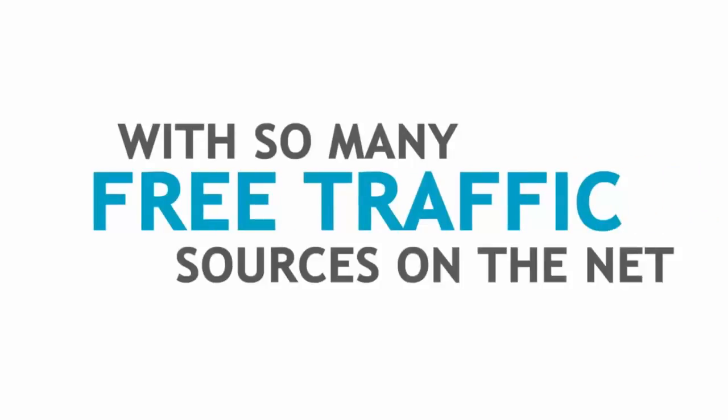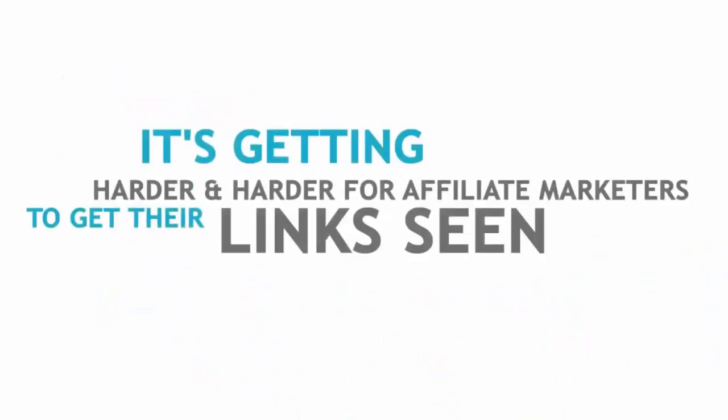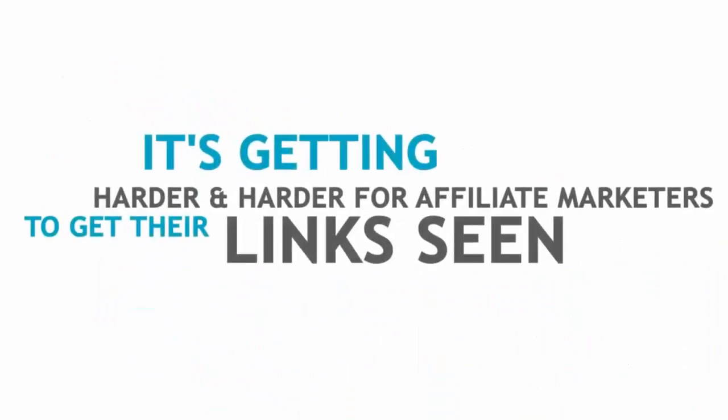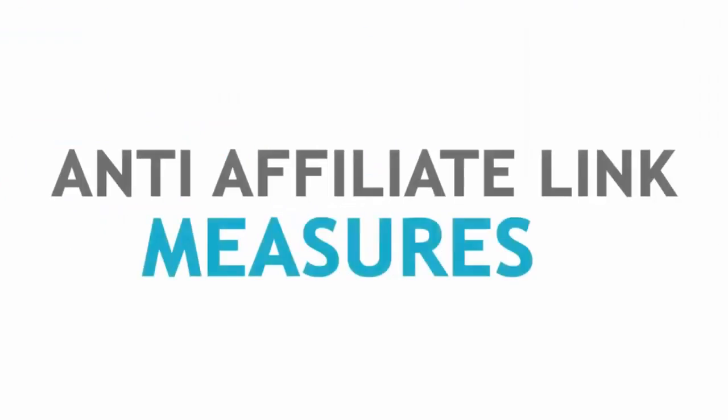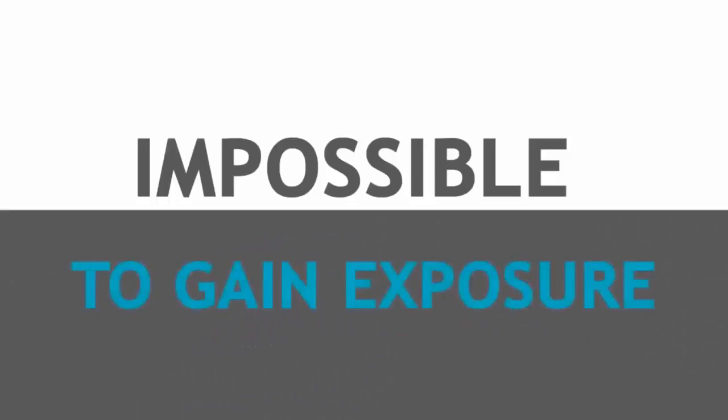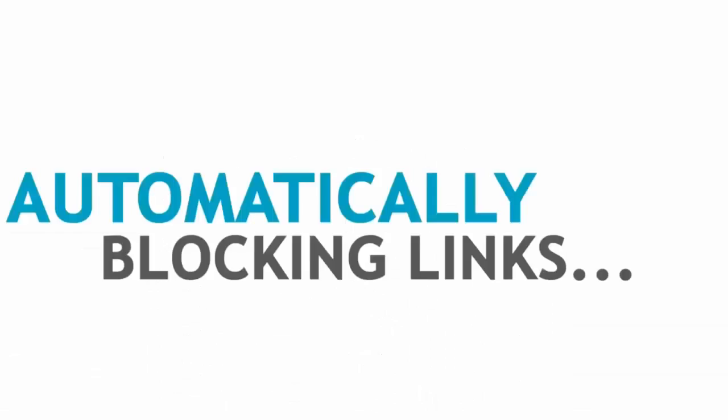With so many free traffic sources on the net, it's getting harder and harder for affiliate marketers to get their links seen. Anti-affiliate link measures have made even the noblest of campaigns nearly impossible to gain exposure.